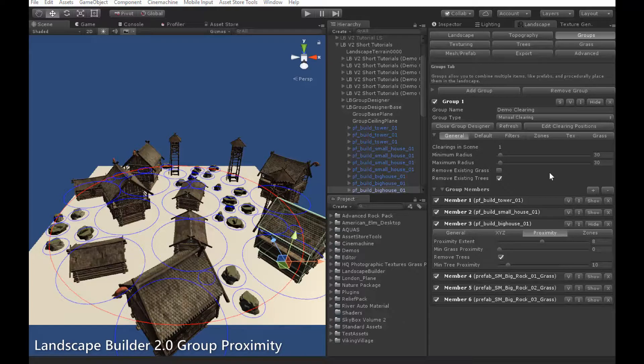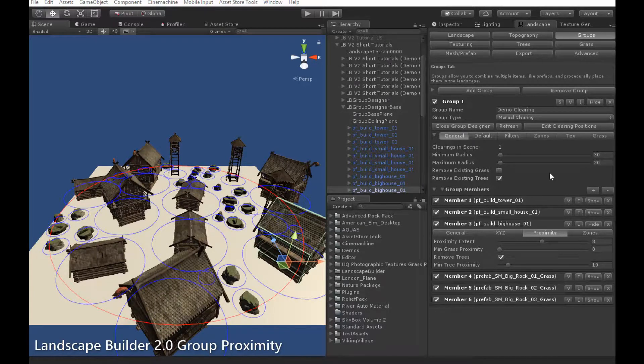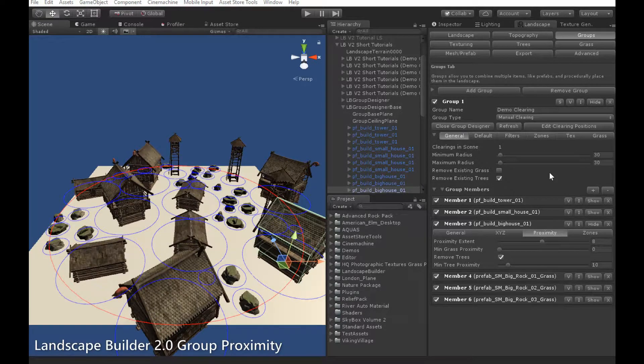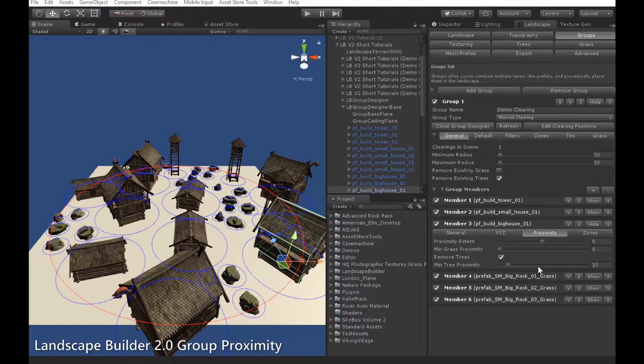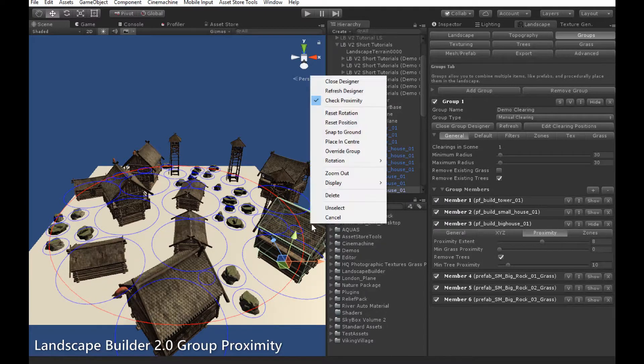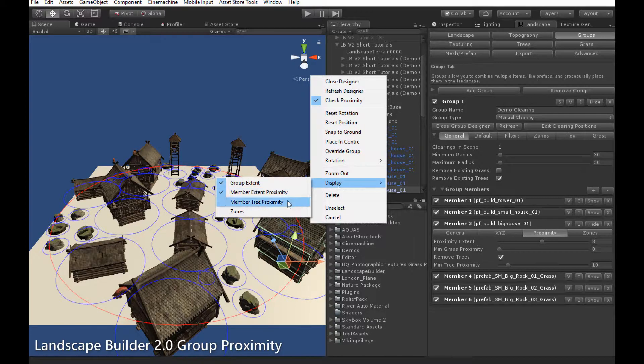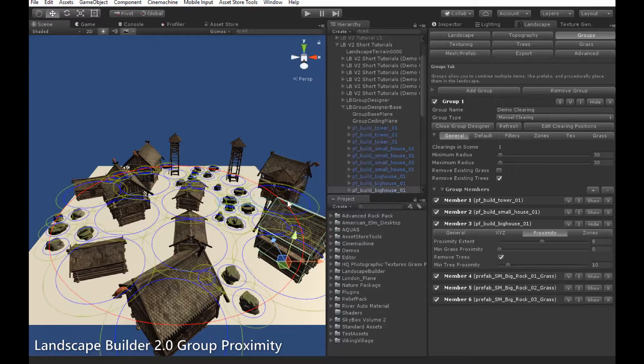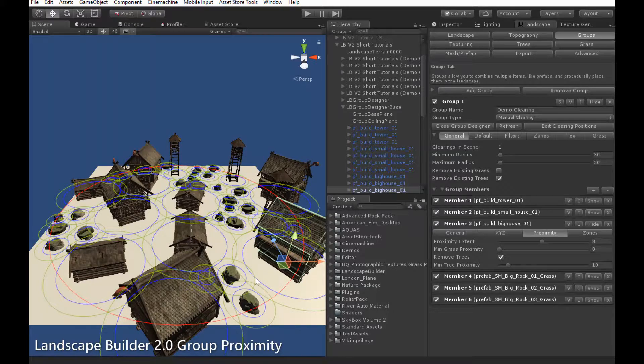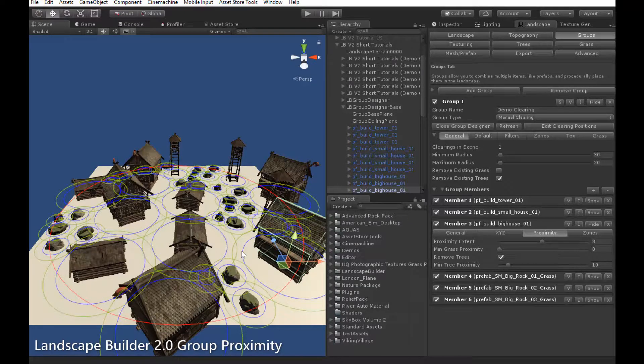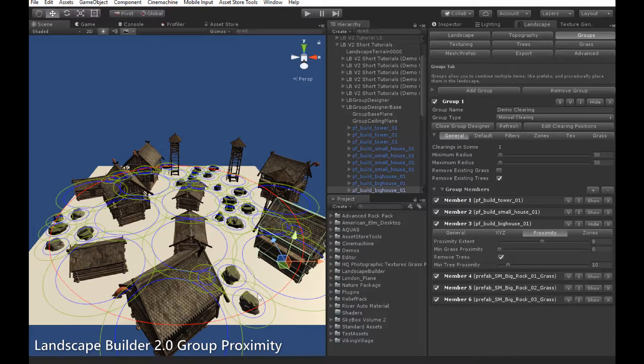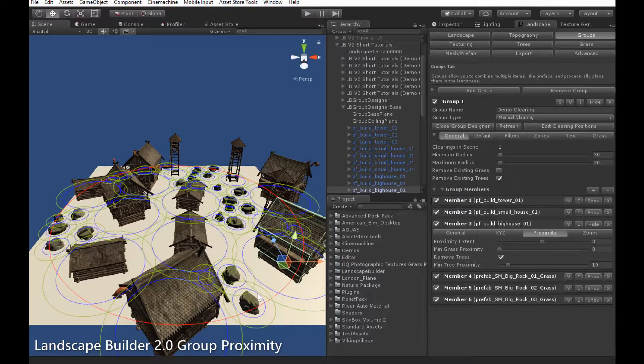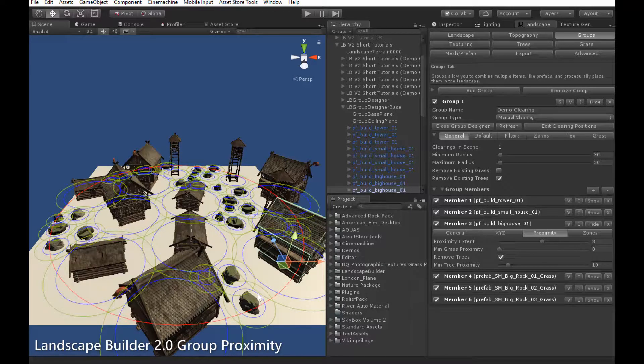The proximity concept can also be used in conjunction with trees. Proximity for trees is controlled by the min tree proximity variable here. If we go back to that menu again, go to display, and turn on member tree proximity, we notice that a second green circle appears around the proximity circle. The green circle here represents the tree proximity for each object.